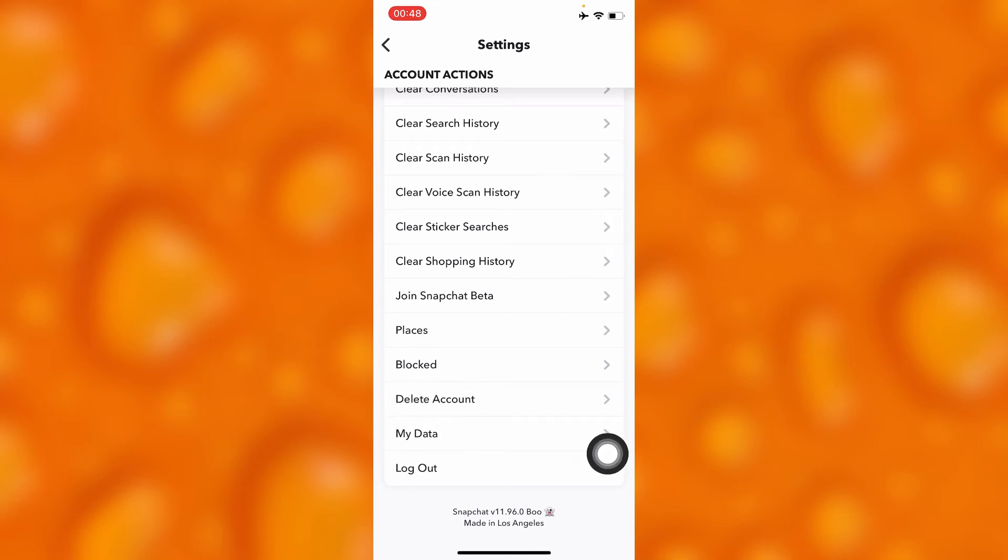And if you go ahead and tap into this option of delete account, you'll have to follow steps and then delete your Snapchat account. And then, for the purpose of this video, we're going to go ahead into this option of deleting our Snapchat account.